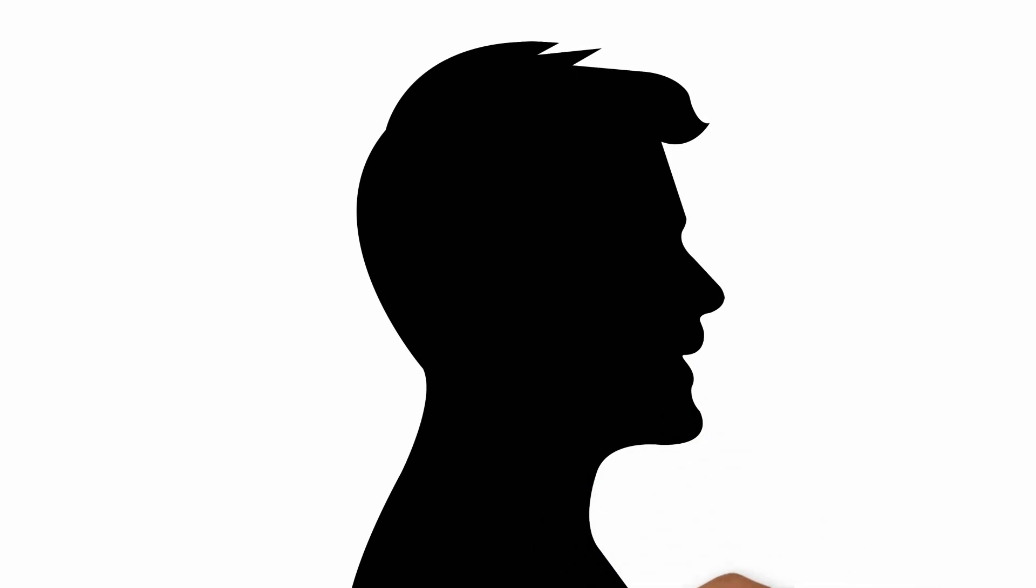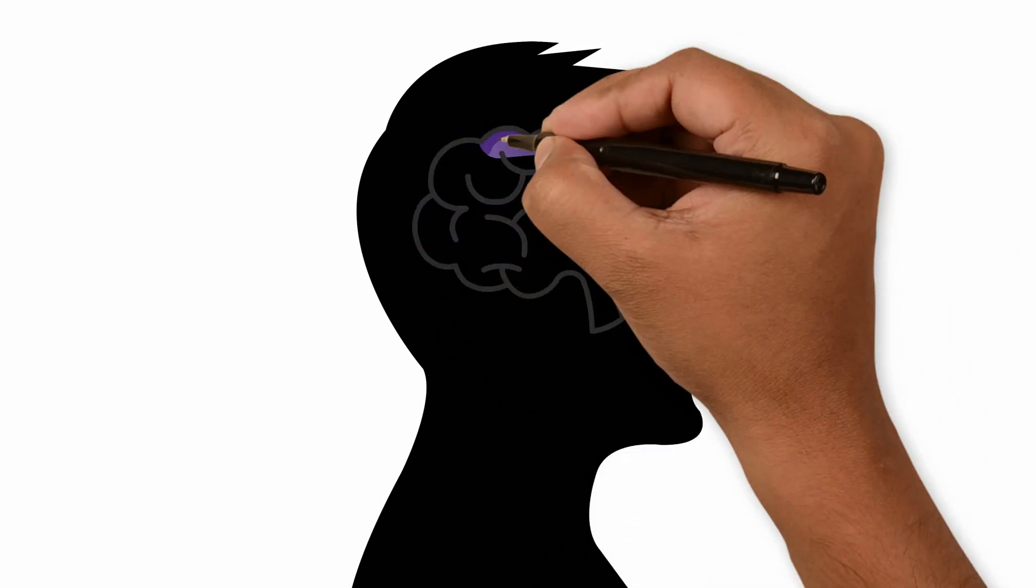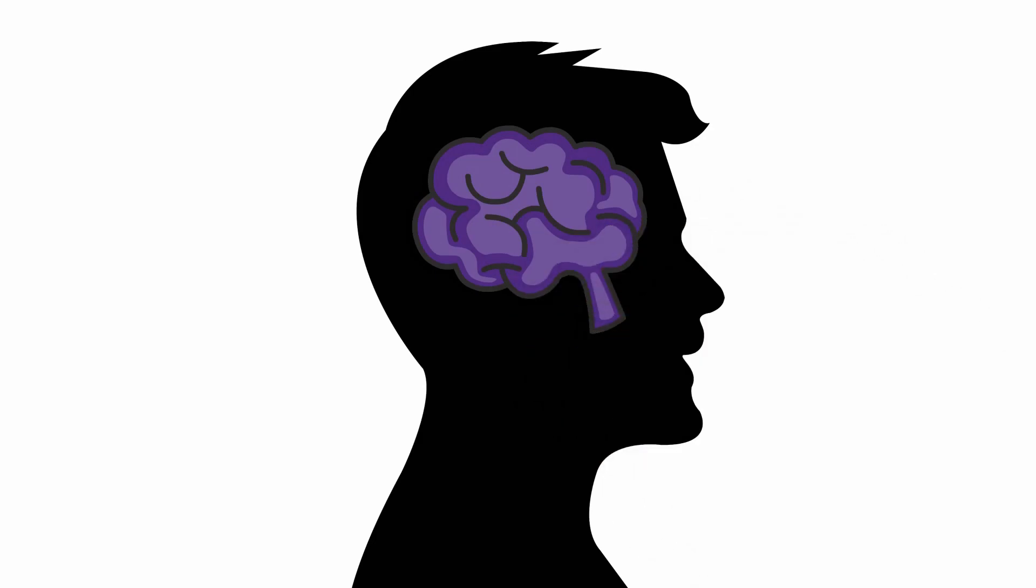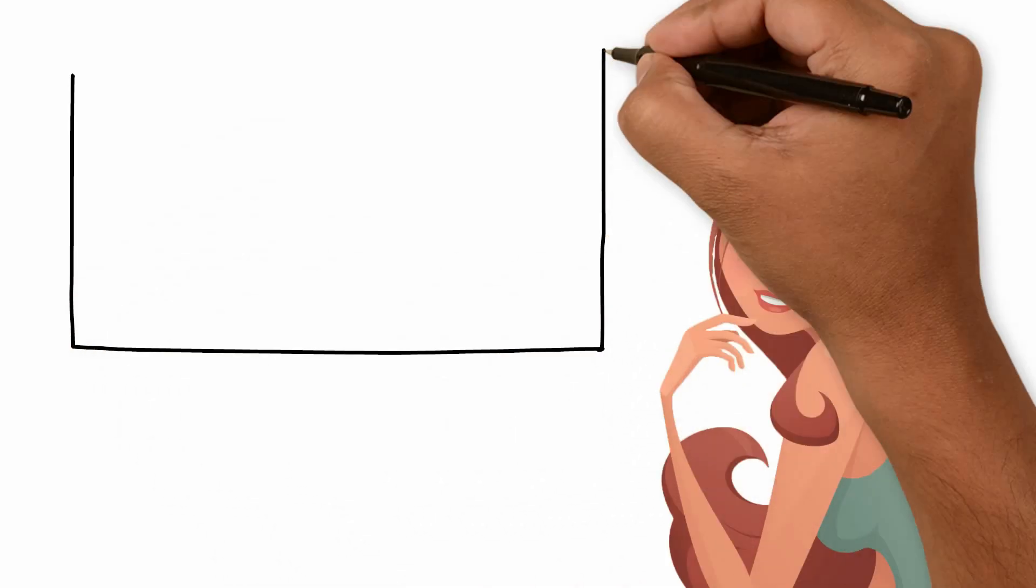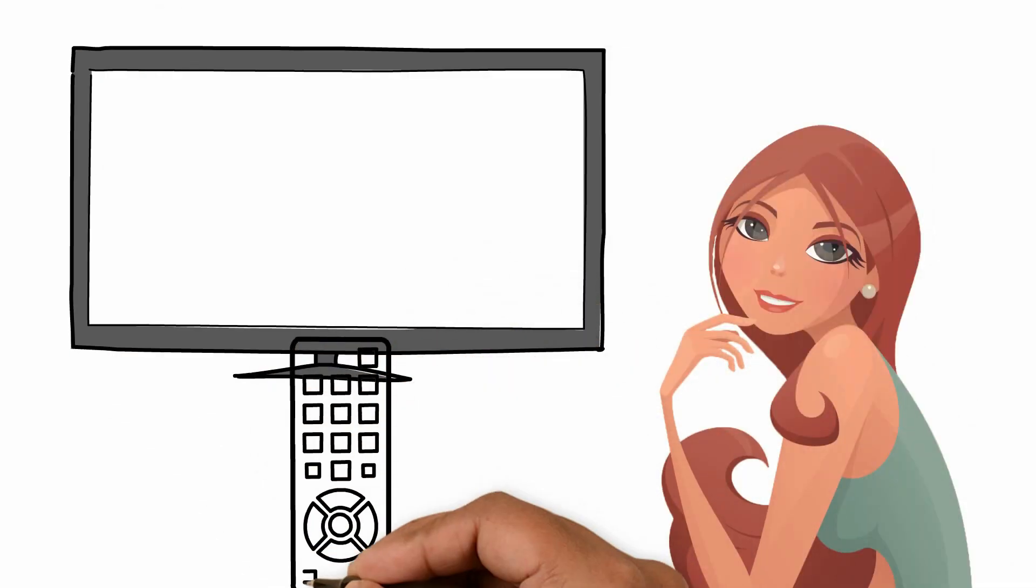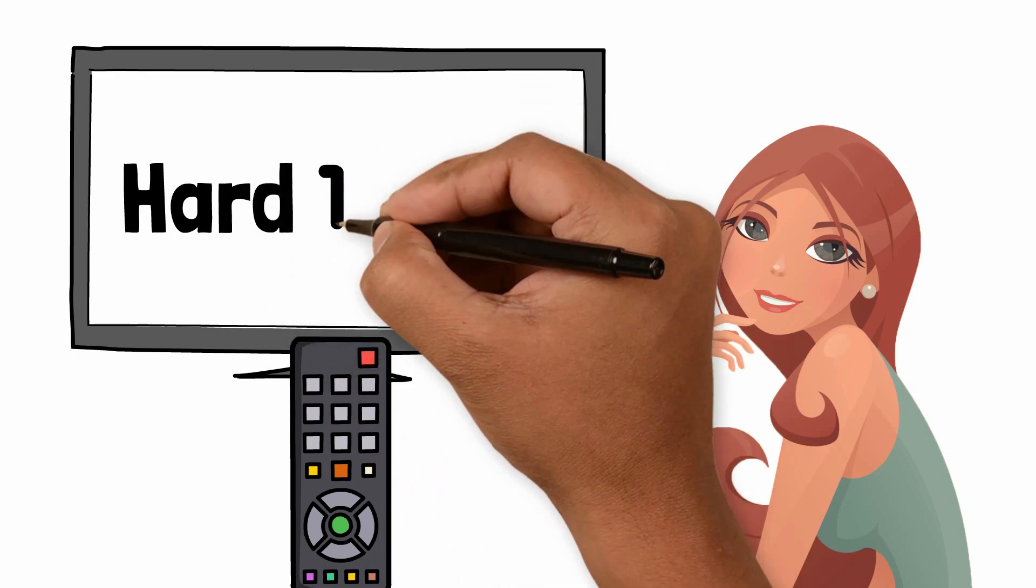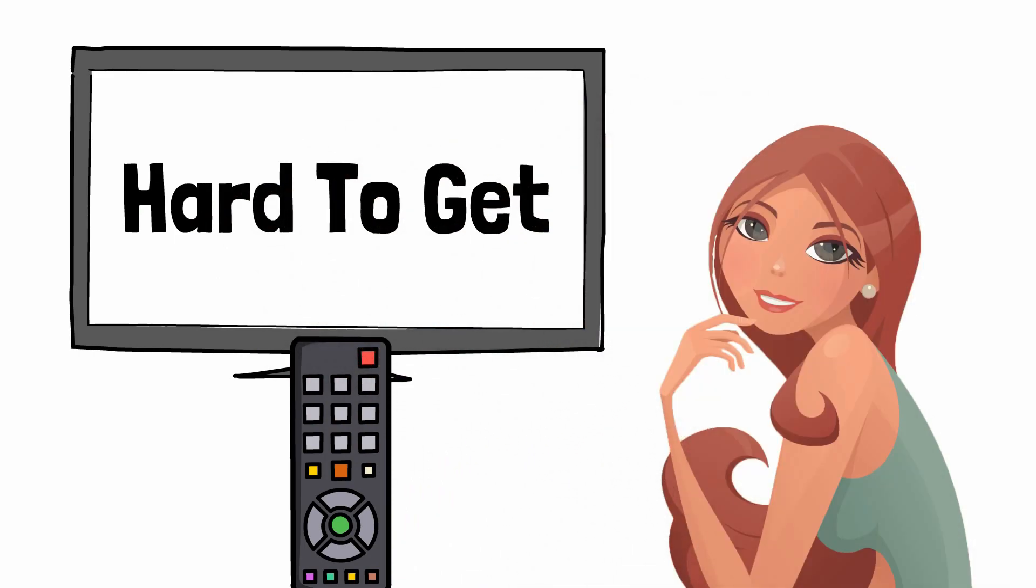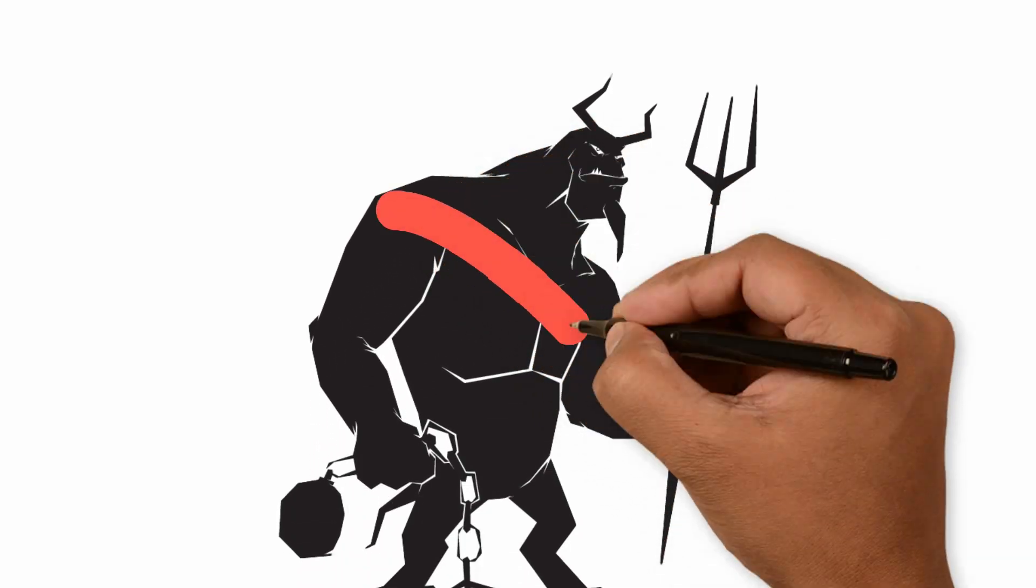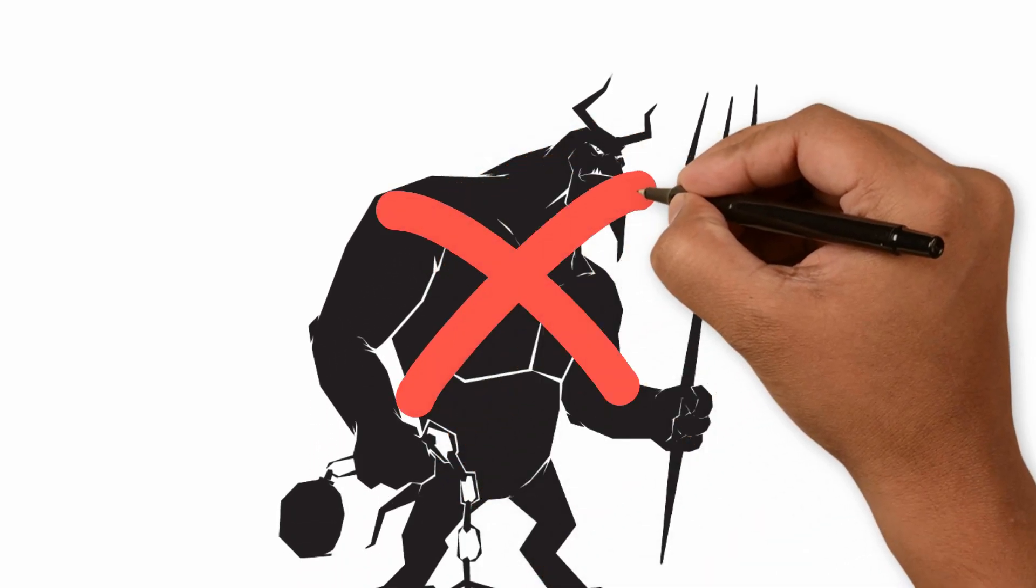If you truly believed that all girls were hard to get or hard to impress or hard to seduce, you would most likely behave in a way that would make that belief come true. What you have to understand is that all girls really are easy, but because of how our society is structured, they are programmed to play like they are hard to get. Once you realize that with pretty much every single girl out there it is all just an act, it's like going into a boss fight expecting an easy win.